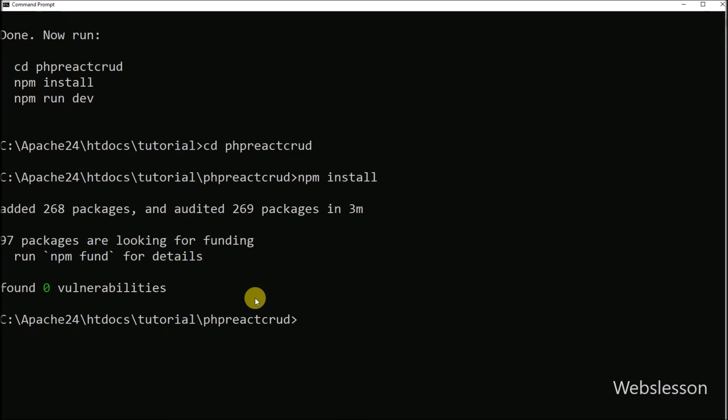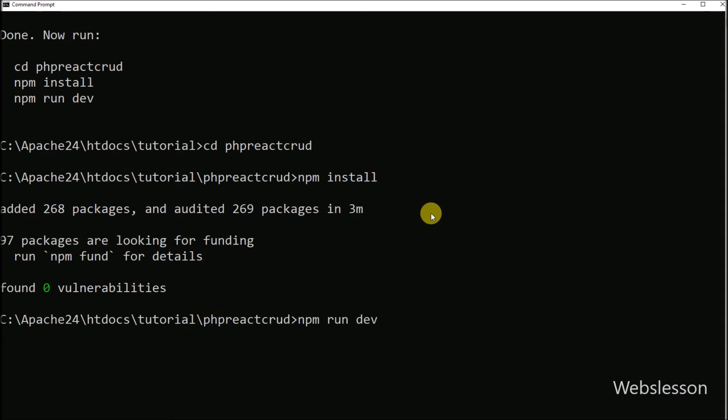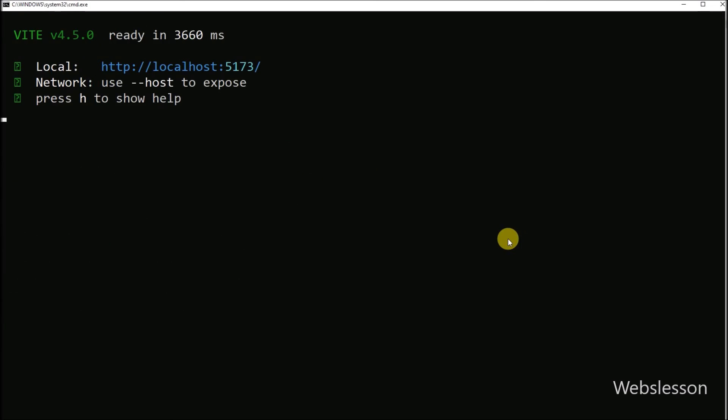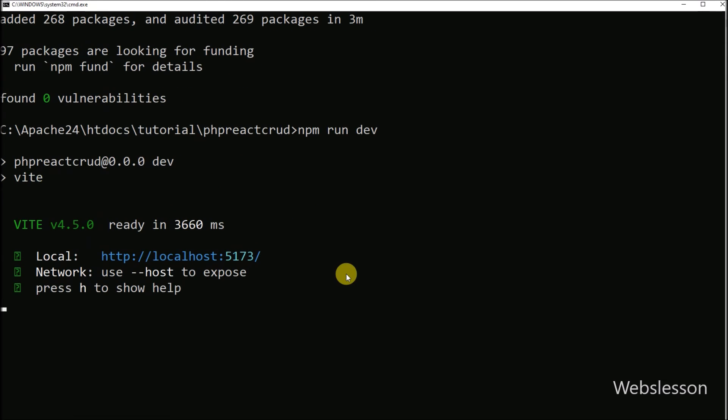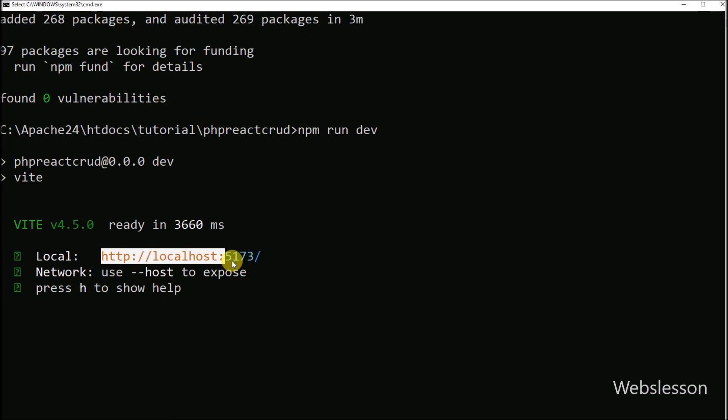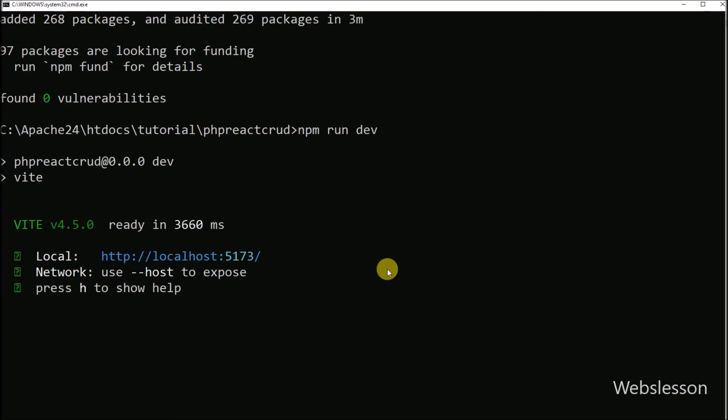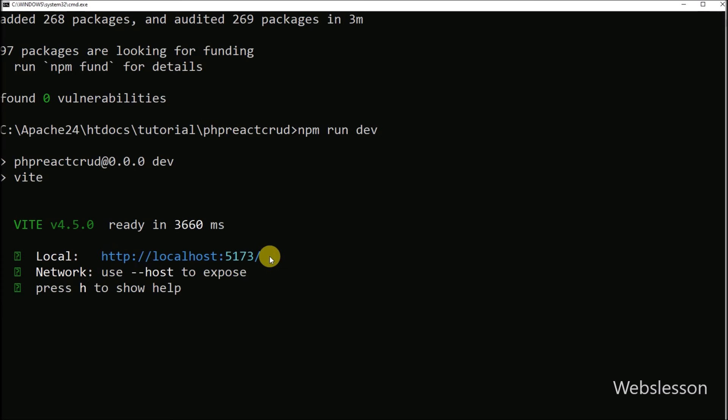So here we can see that React framework has been downloaded. Now to check if React framework is installed or not, here we have to run this command. So after running this command, we can see that the server has been started and it has provided us the base URL of our React application. So we have copied this URL and go to browser and paste it.